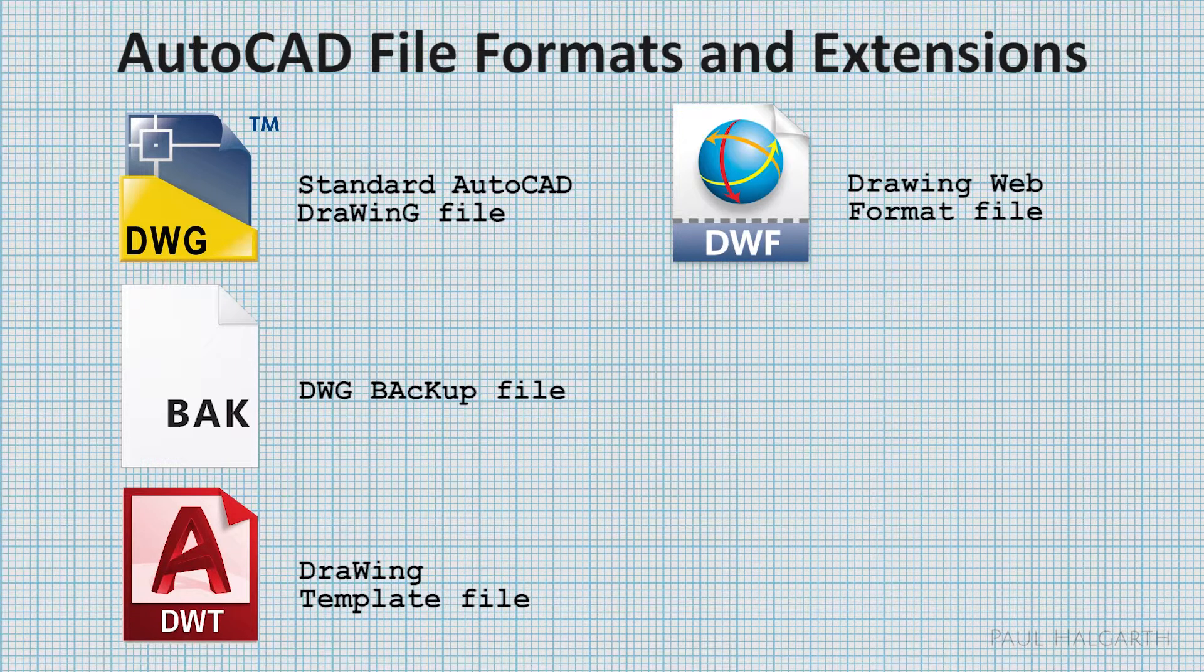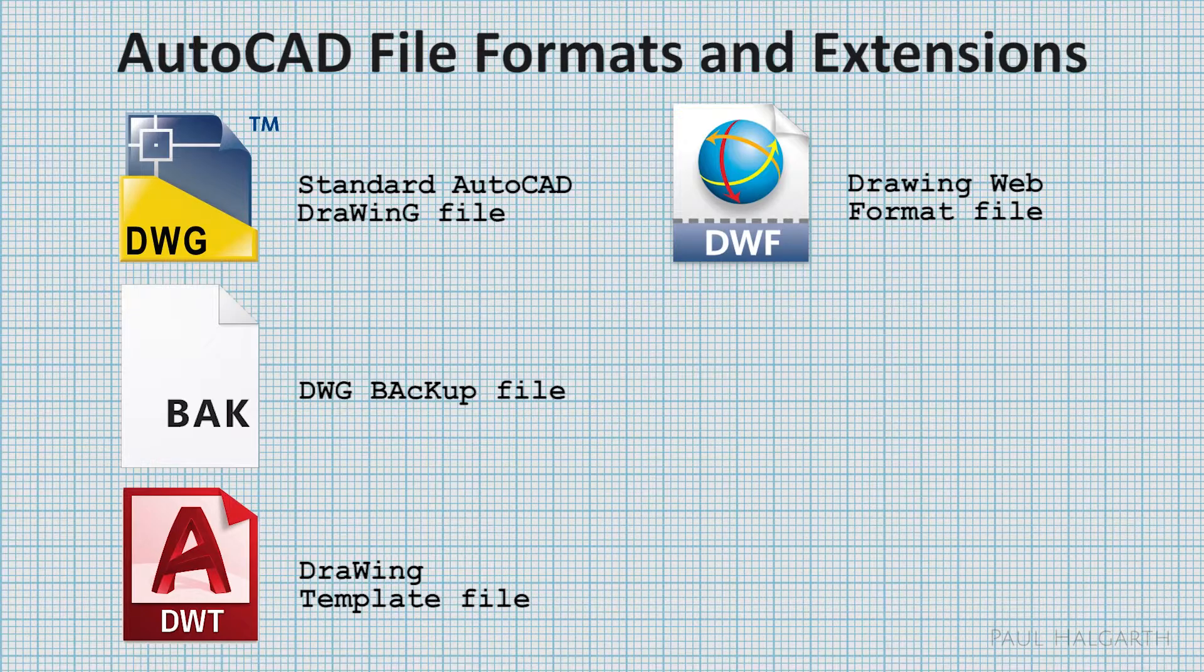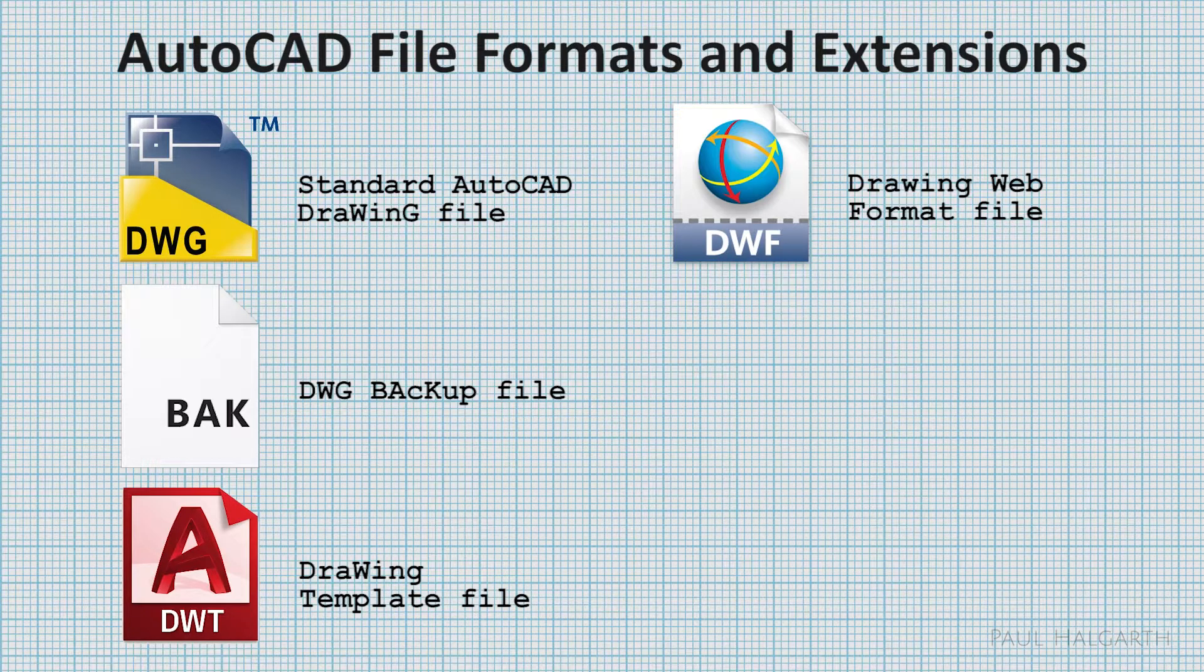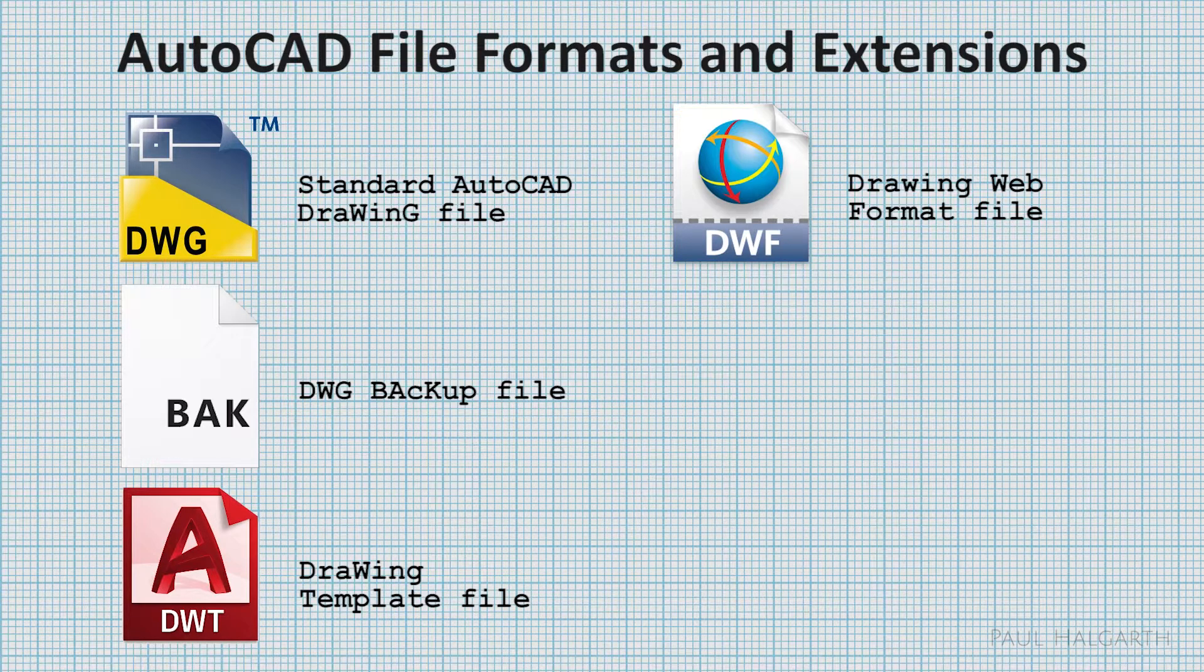However, I must say that PDFs are a more useful file to send to people if you want them to print out your drawings.